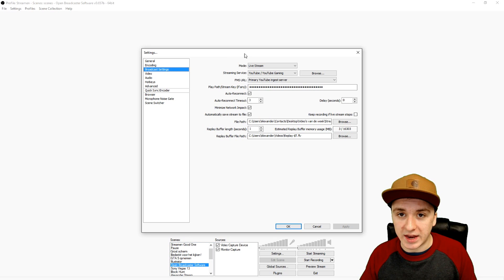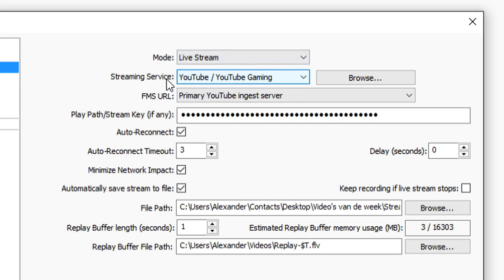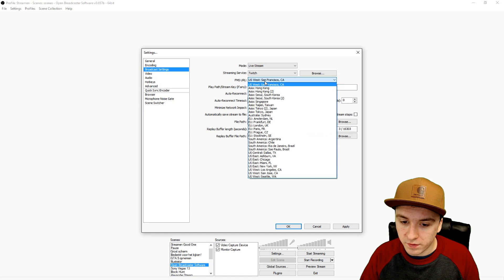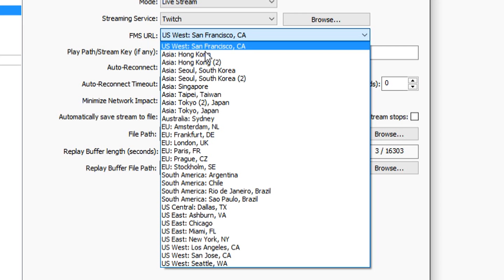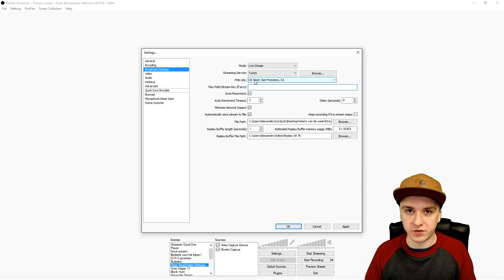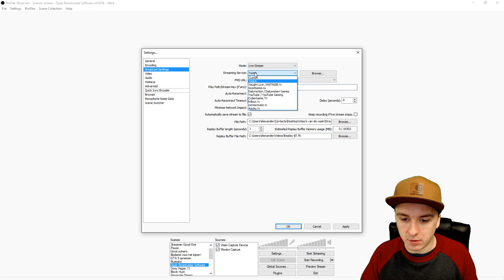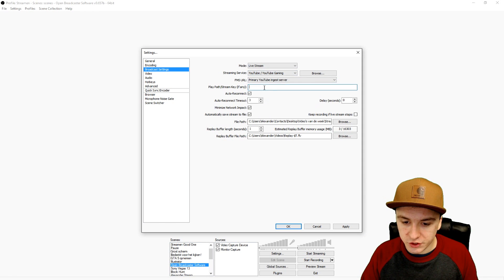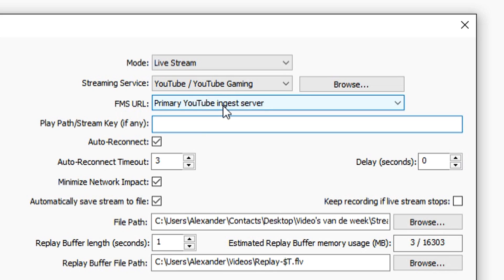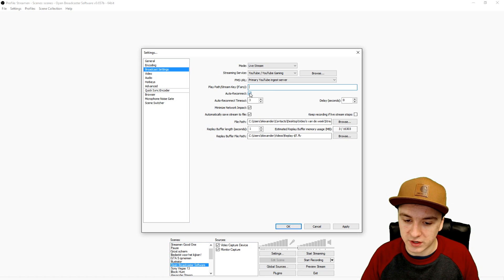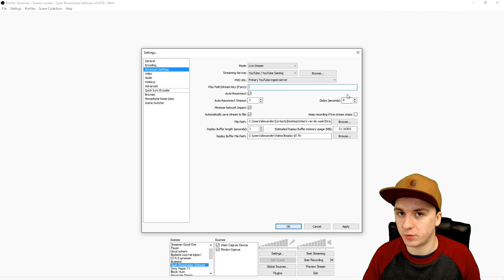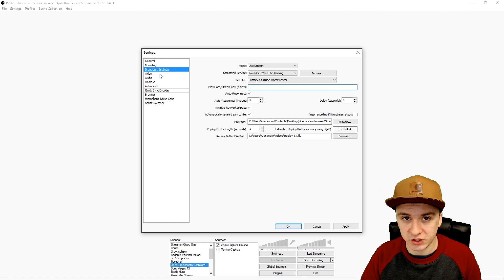In Broadcast Settings, pick your activity — in my case it's live stream — and choose your streaming service, such as YouTube or Twitch. For the FMS URL, pick the server closest to you. You can find your stream key in your Twitch dashboard or while setting up a live event on YouTube. Set auto-reconnect to 3 seconds and delay to 0.